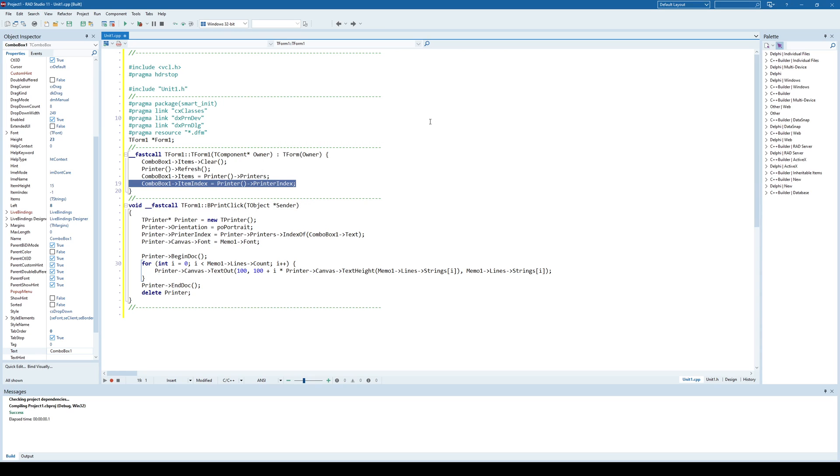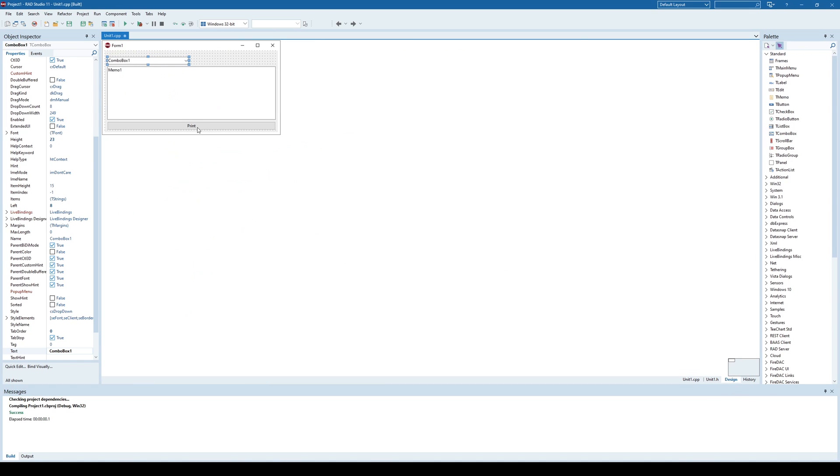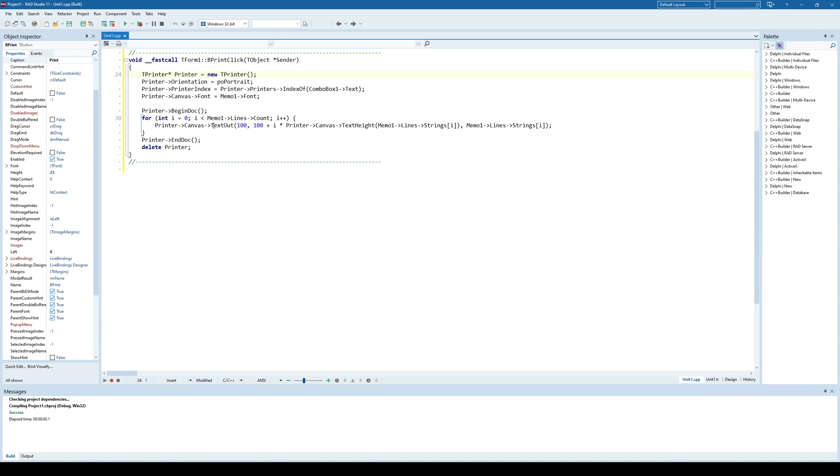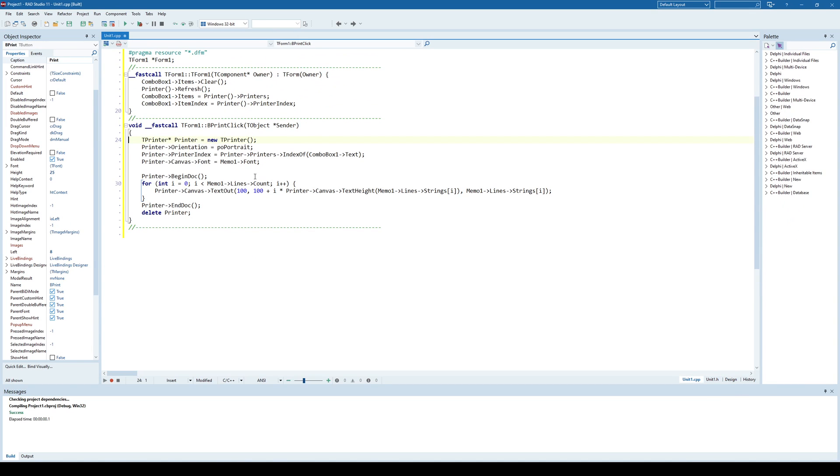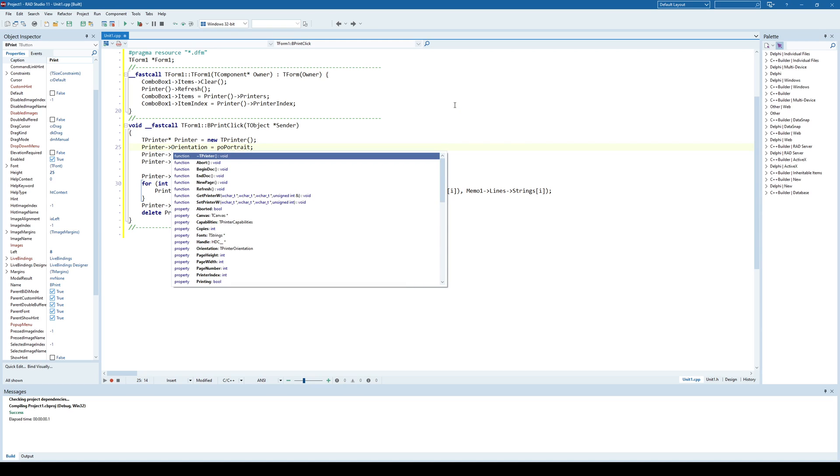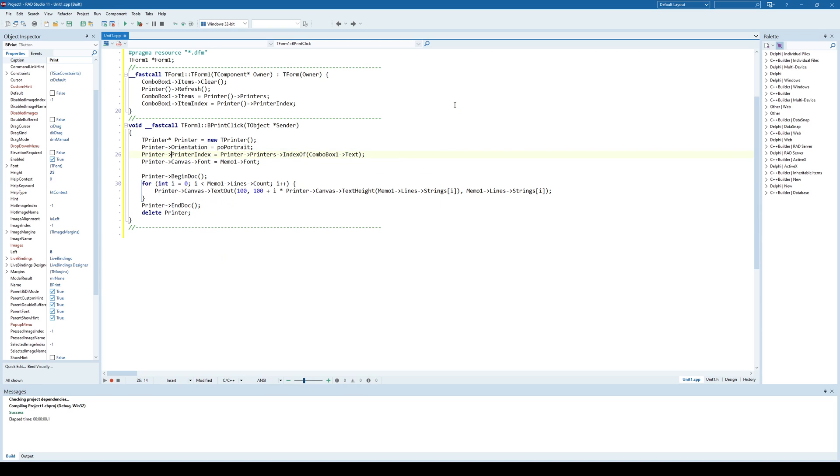In order to print something, well, it happens, of course, when clicking this button, and in order to print it, you need to use the tPrinter class in this case. And you can specify all different options here, for example, orientation, you can specify here the printer that is going to be used for printing,